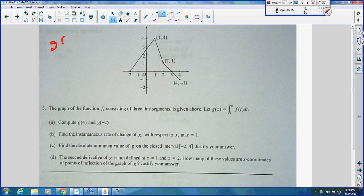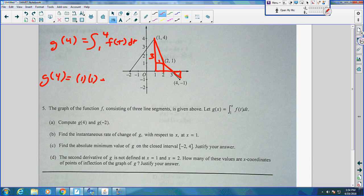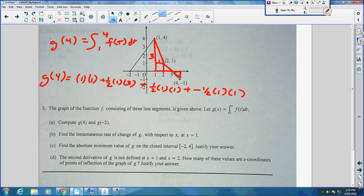I'm going to do the work up here. So g of 4 is what I would start with because it's the first one, and it's 1 to 4. I just need to find the area of these shapes and do the math. I would probably do a little square and then the triangle. One by one, then plus one half, one by three, plus one half one by one, plus negative one half one by one. Those cancel, and I get one plus three halves. So g of 4 equals five halves.